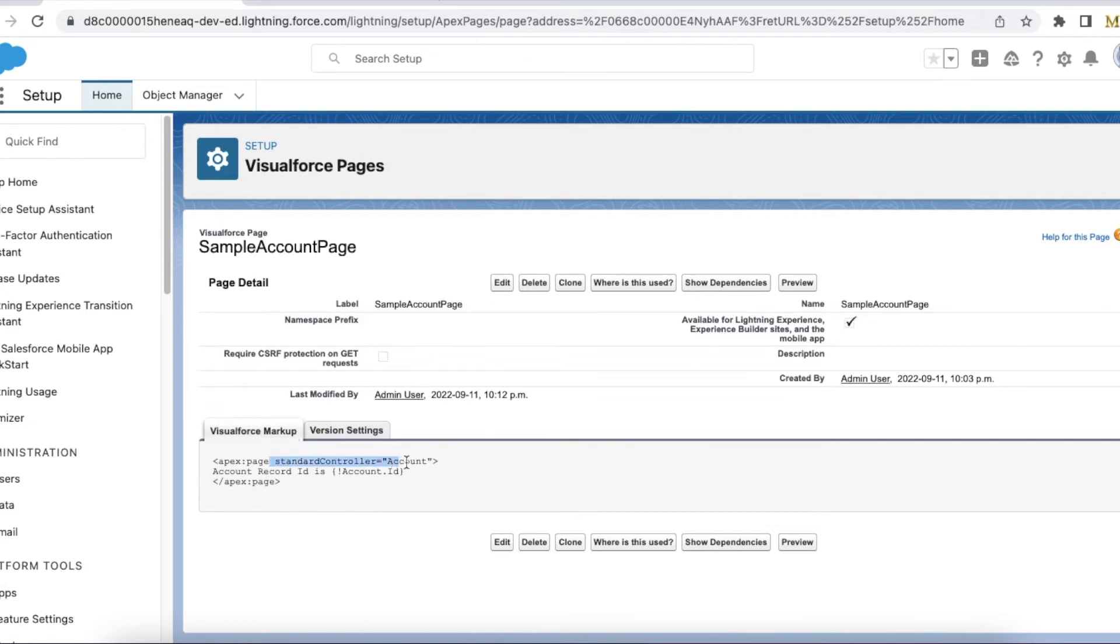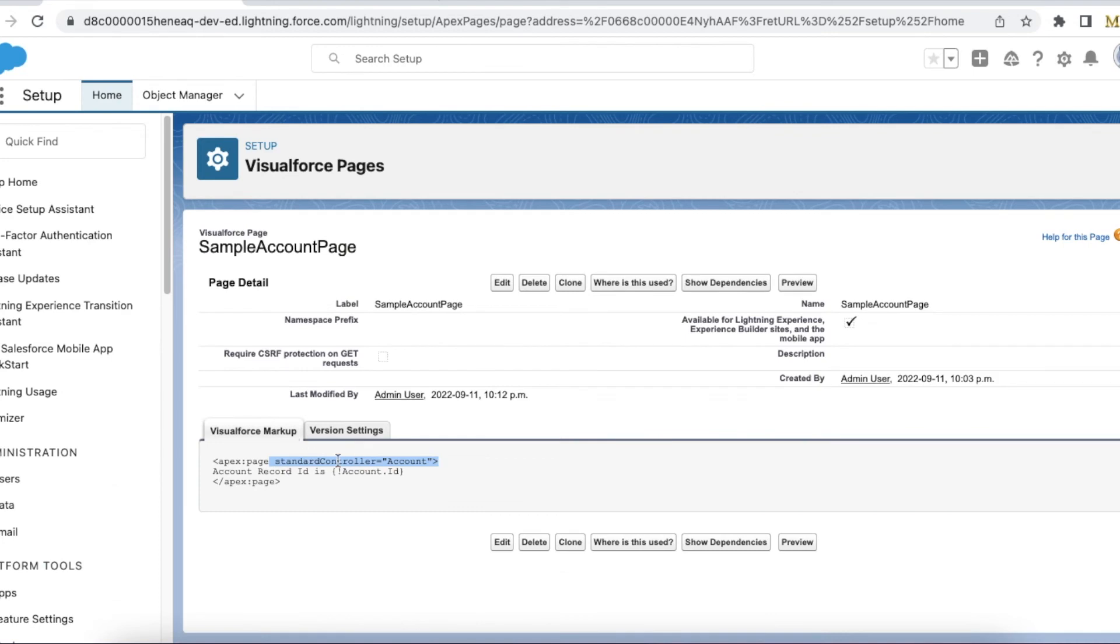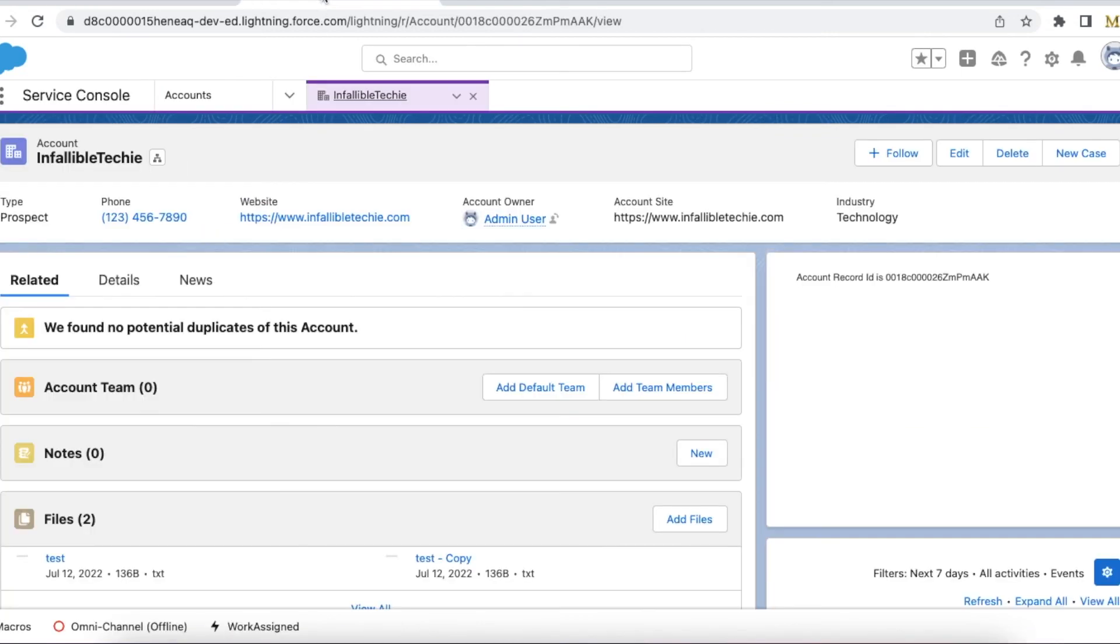Once this is enabled and once you have added the standard controller, edit the Lightning record page and add the Visualforce page here. Here I haven't used any Apex. Since I'm using account dot ID, the ID is passed so we can easily get it.